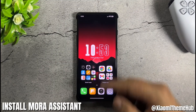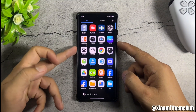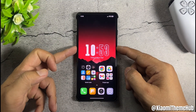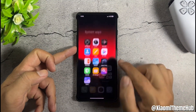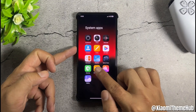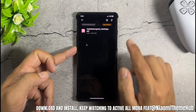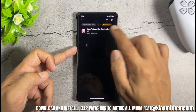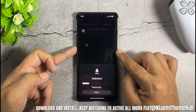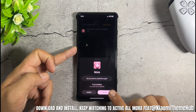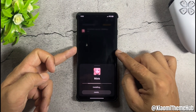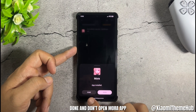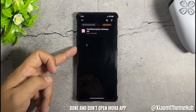Install Mora Assistant. Download and install. Keep watching to activate all Mora features. Once done, don't open the Mora app yet.